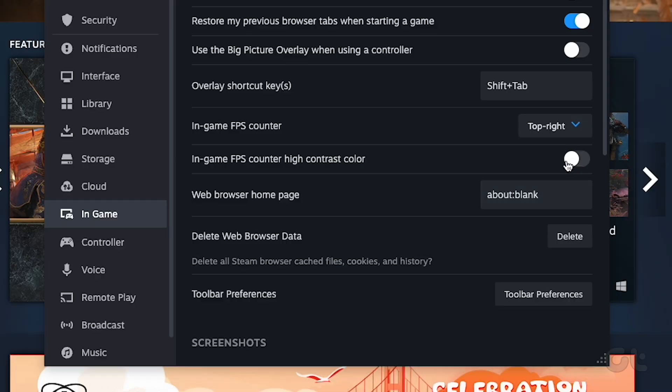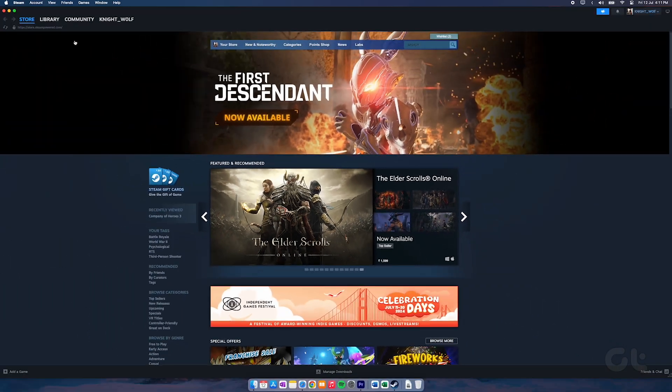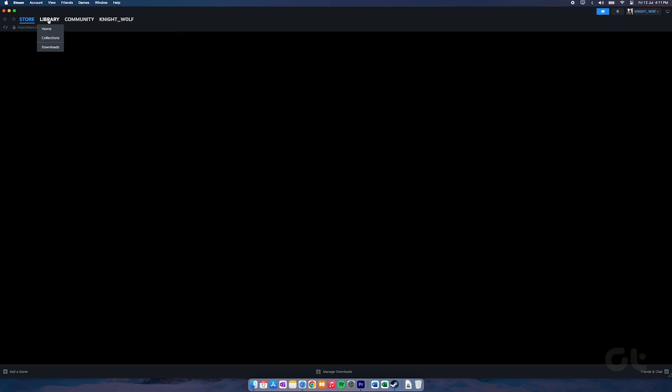You can also enable In-Game FPS Counter High Contrast Color to make the counter easier to see with a bright green color.